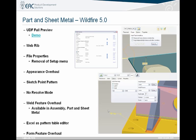New things in Part mode. You have a full preview of UDFs, a web rib or trajectory rib, and file properties — all the information is going to be in one area now, so you don't have to hunt around anymore. Sketch point pattern. No resolve mode — this is probably the biggest thing: resolve mode is completely redone, probably one of my favorite things inside of Wildfire 5. For the weld feature overhaul, you can create weld notes quickly and easily, and all those welds are transferable directly into Mechanica.